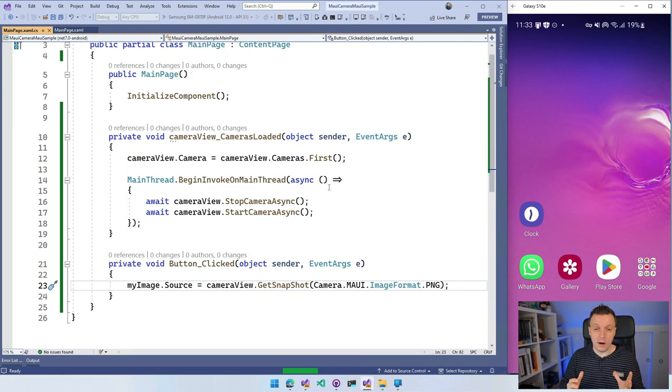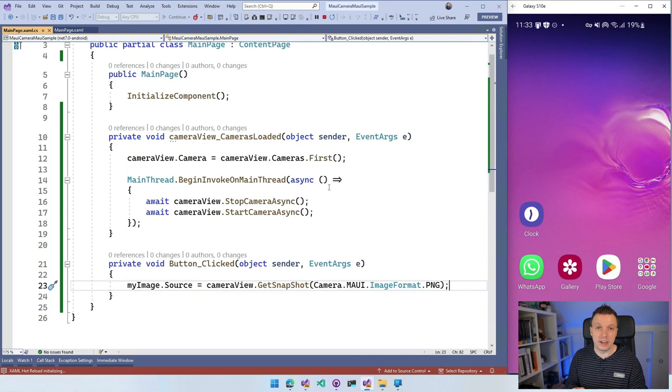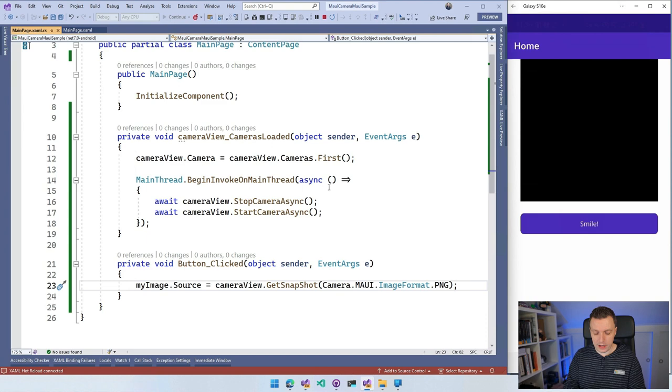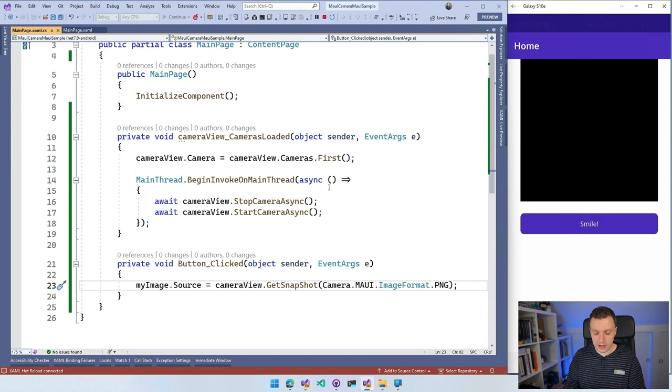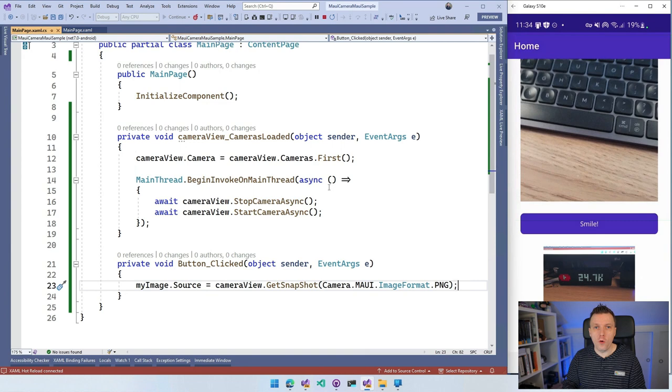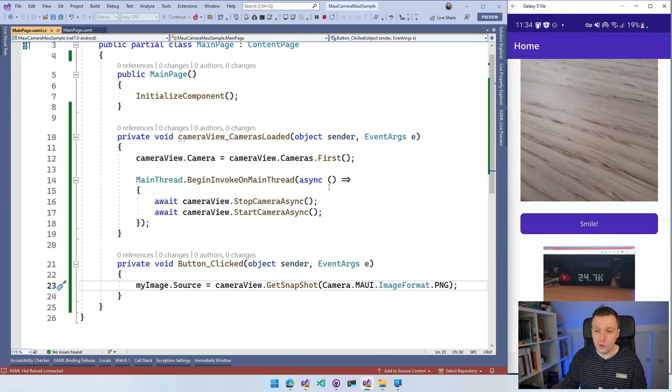So let's just get back in here. Let's do it while using the app. Okay. So we got that. Let's do 24.7k subscribers, which is really cool. Smile. Boom. And there we see we have the snapshot in our actual image control. You can just do it like that. And with the interval, you can maybe create some kind of cool webcam for your home or I don't know what you can come up with. Crazy ideas. Let me know down in the comments. But this is a very cool camera view that you can use inside of your .NET MAUI application.